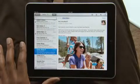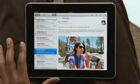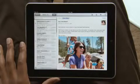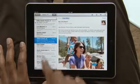With iPad in landscape, your inbox appears on the left so you can quickly scan your messages. Just touch one to see it on the right.